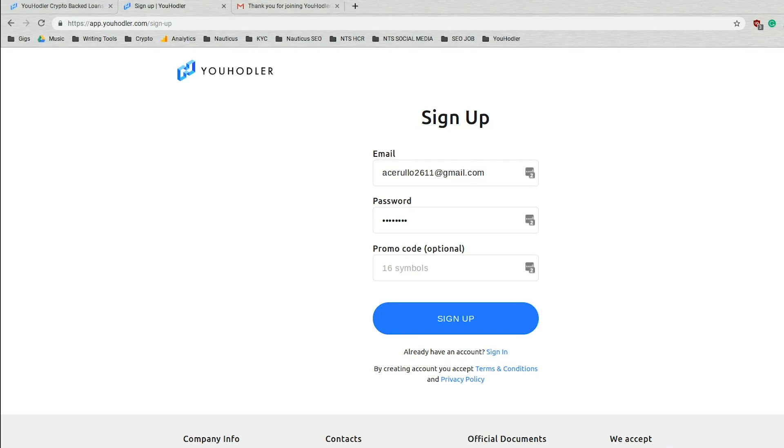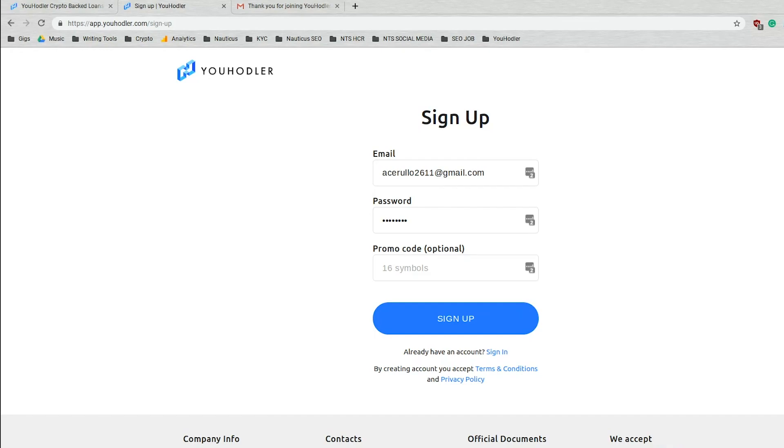Again, I already did it, but you would enter your email there, your password there, promo code if you have one. We do occasionally offer promo codes, so keep an eye on our blog and social media channels for any of that.